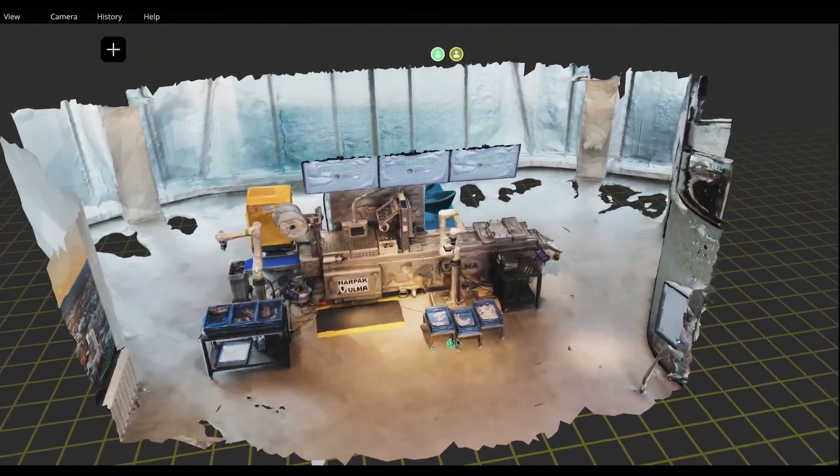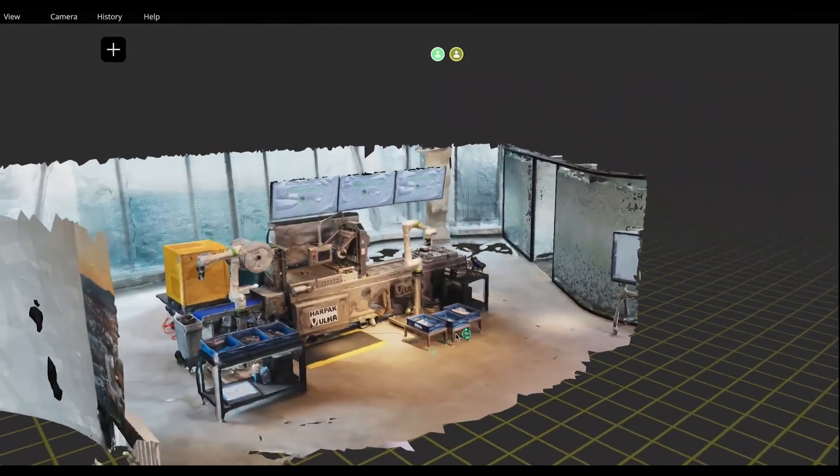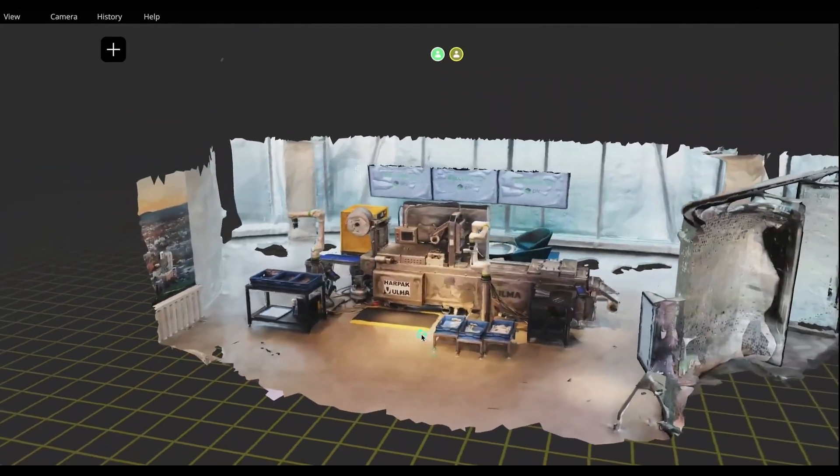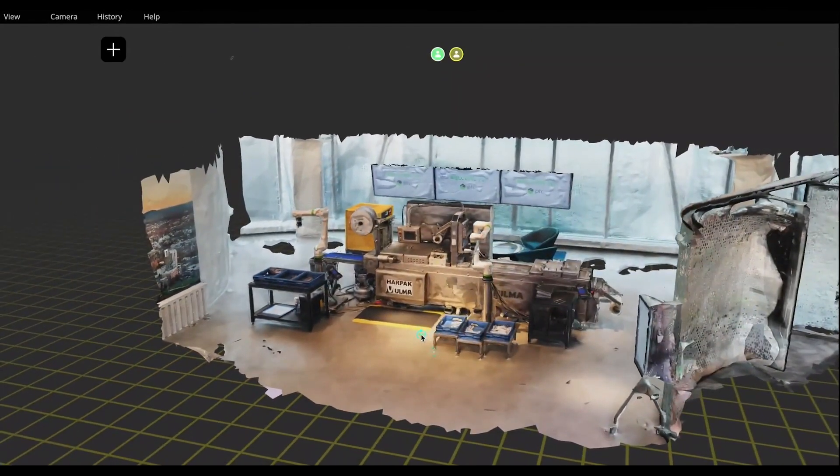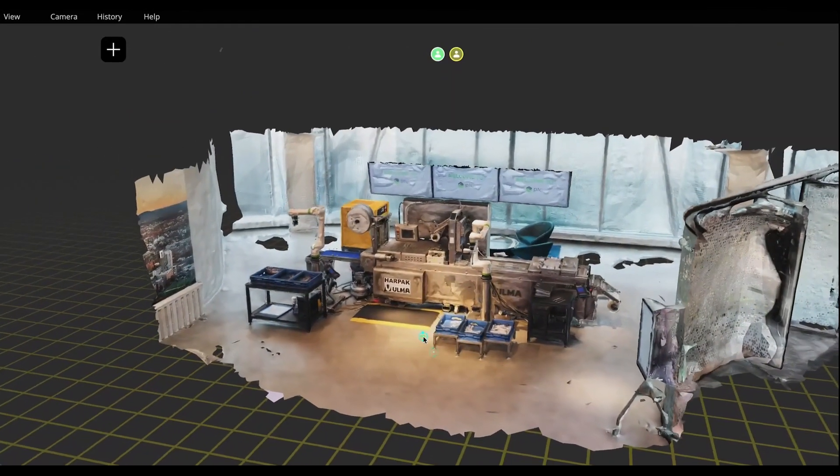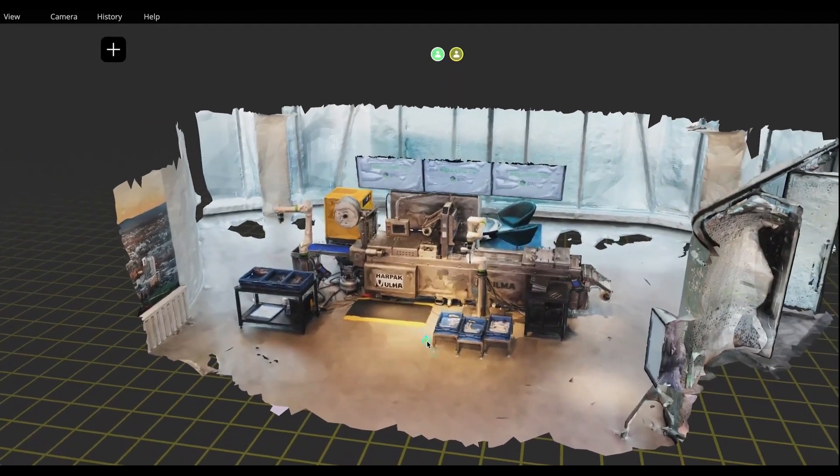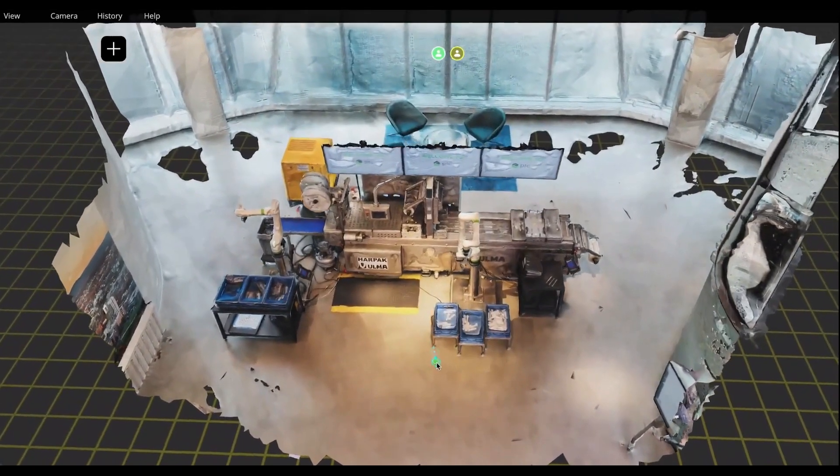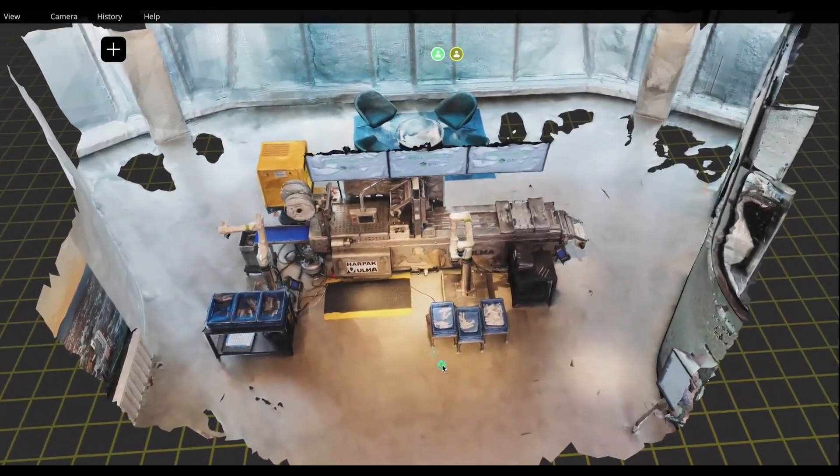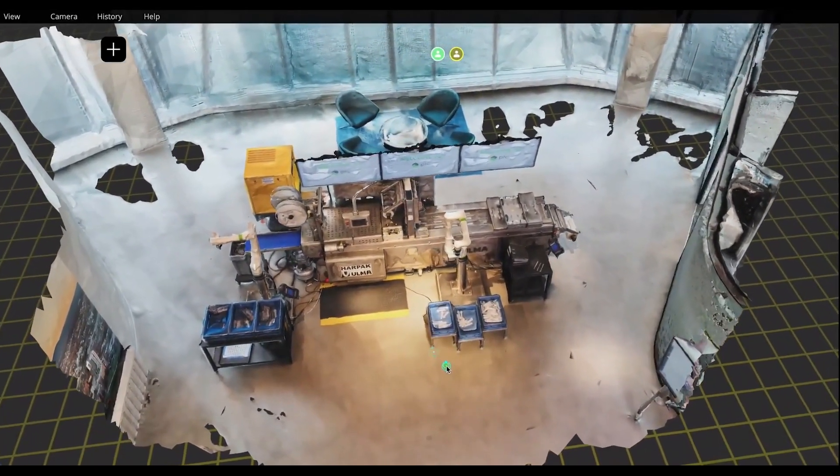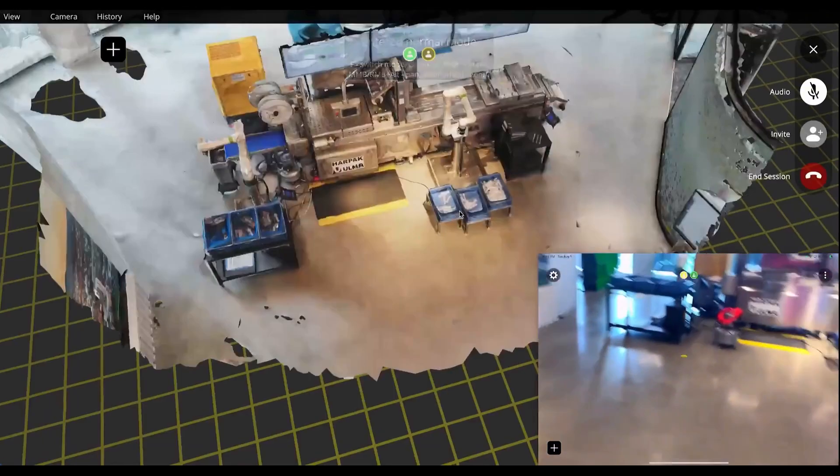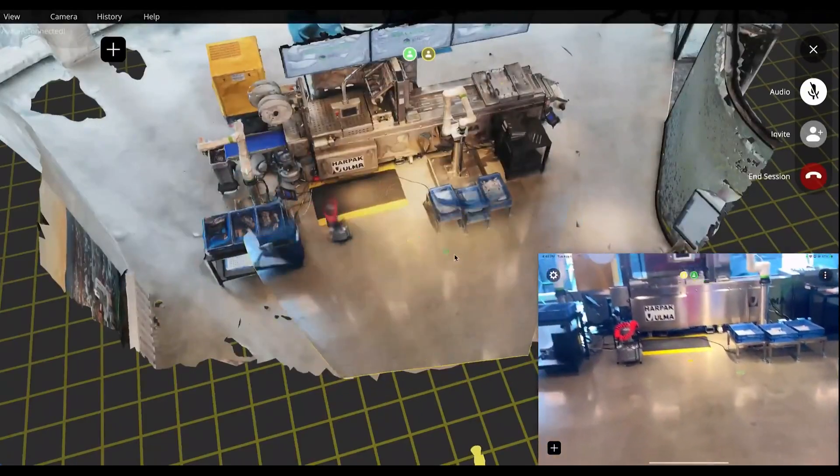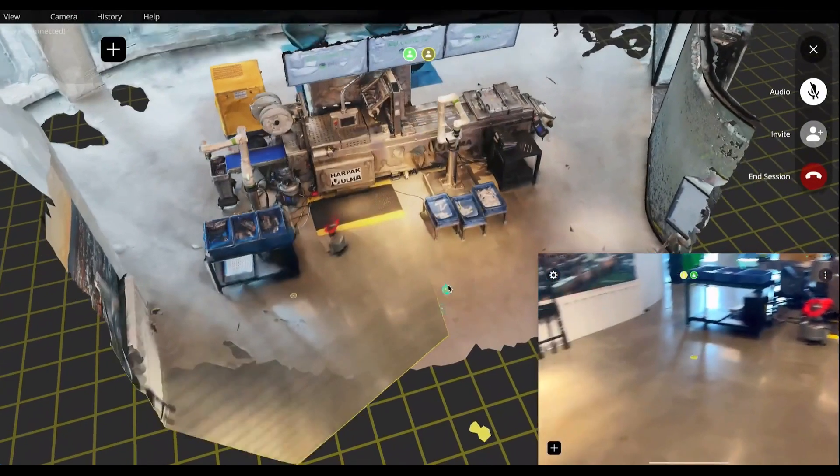This scan becomes the baseline for a Popup Metaverse session, in which remote users can view the environment in a web browser and collaborate with local users who join via an AR iOS application.